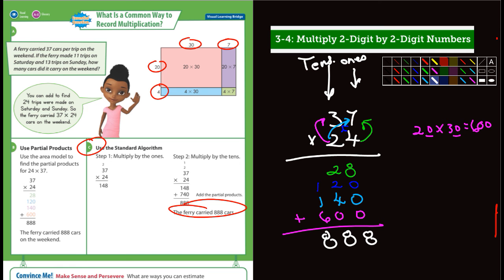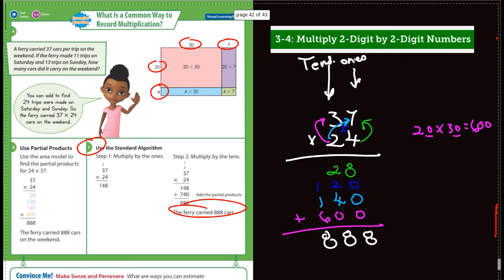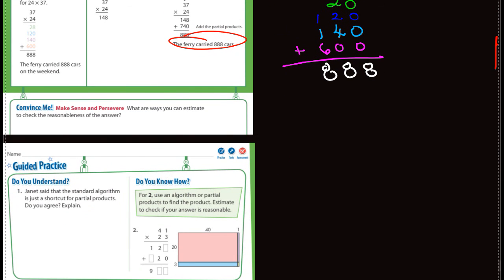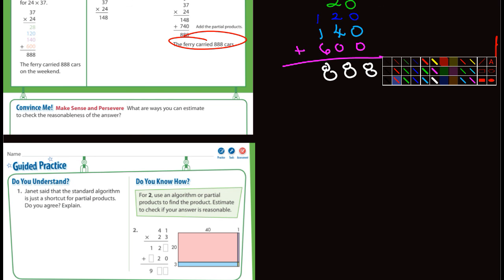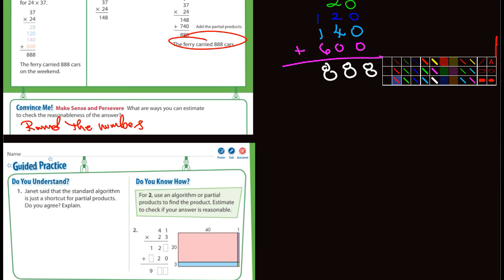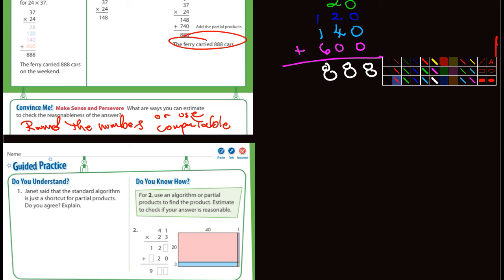So multiplying using partial products — if that's a little bit easier for you, that's fine, you can go ahead and use that. It doesn't matter to me as long as you get the right answer. It also asks: what are ways you can estimate to check reasonableness of the answer? You can round the numbers, or use compatible numbers.